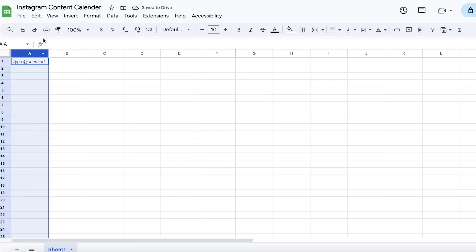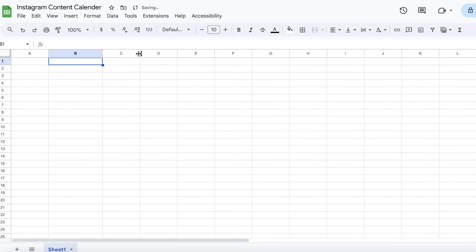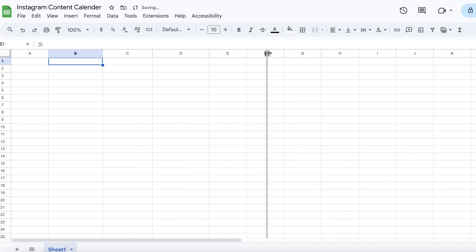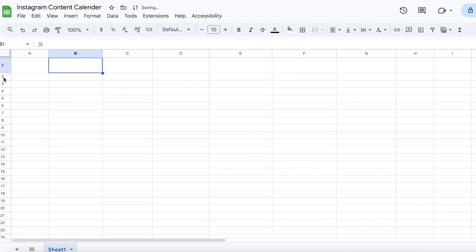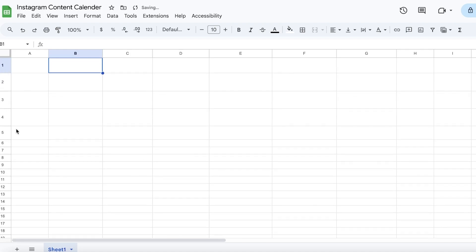One thing to note is that I like to leave the first column empty. In the second column I like to get started with putting in the month. Before I do that, I like to space everything out a little because we're going to be putting content in here and our blocks are going to be quite a lot bigger than the normal size, so I just like to expand everything a little to make it easier.